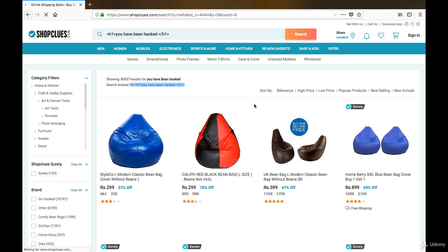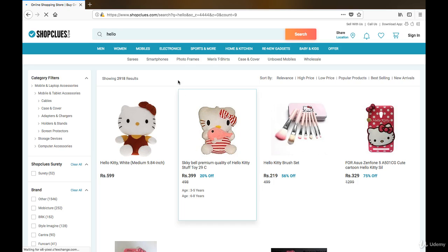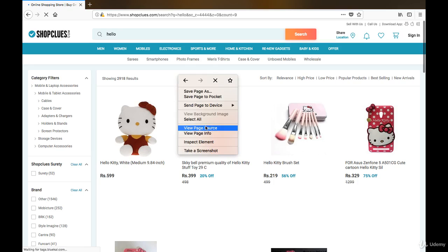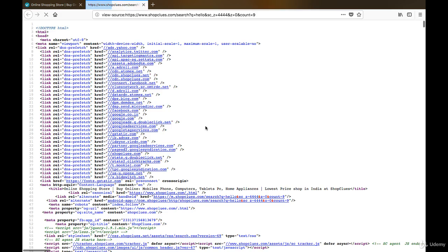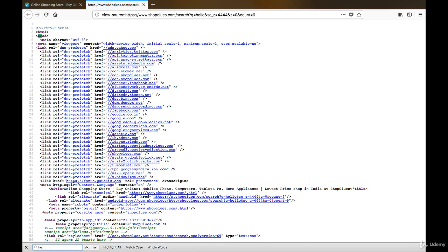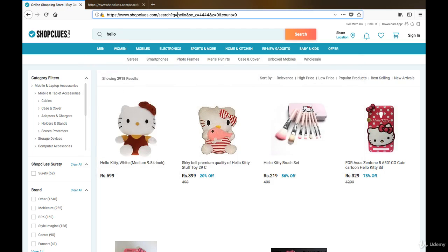I'll search 'hello', right-click, do view page source, and search for 'hello'. I got to know that hello is reflecting inside double quote slash closing — see, it's closing by double quote slash closing.